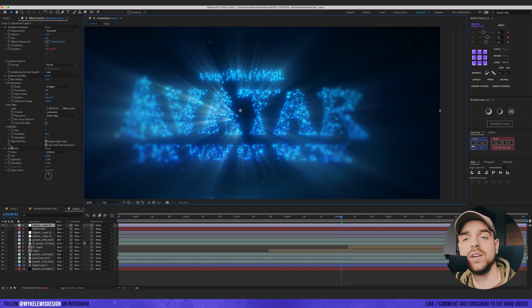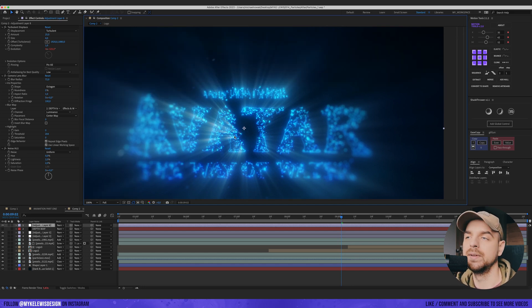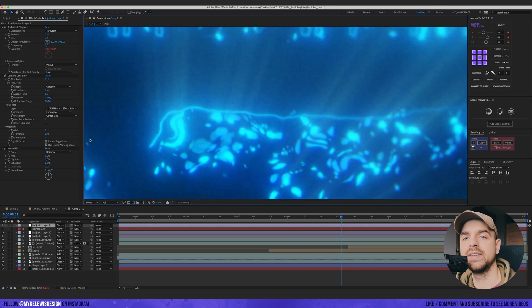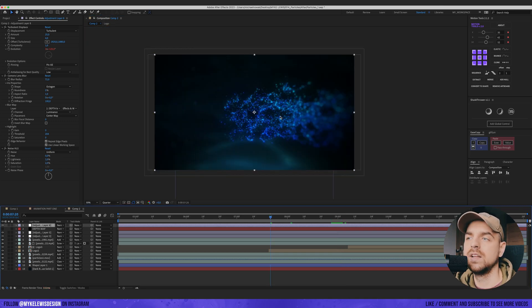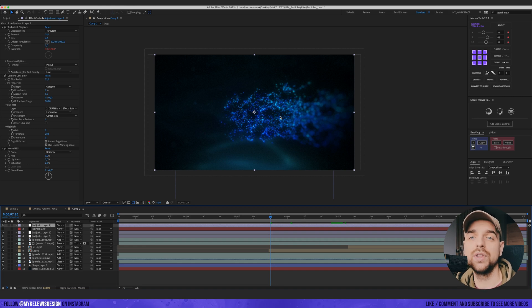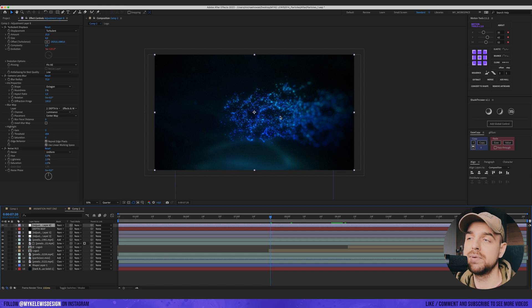At the end, just a simple noise to reduce this banding effect as much as possible. A really small value, two on lightness and two on saturation. If you would like to check this file and see exactly what I did here and there, you can find this file on Gumroad. The link is down in the description.